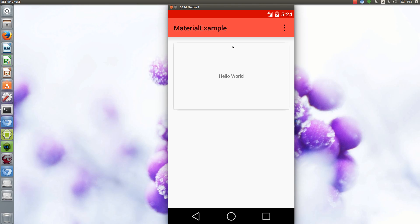And more specifically the materials layout or the materials theme that replaces Holo. As you can see the action bar has now got a primary color and then the status bar has a primary color dark.